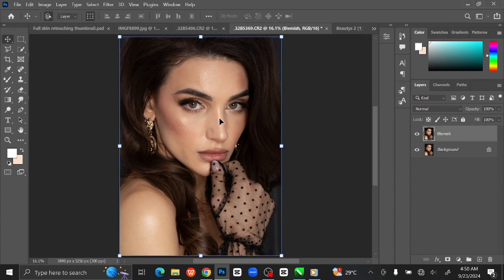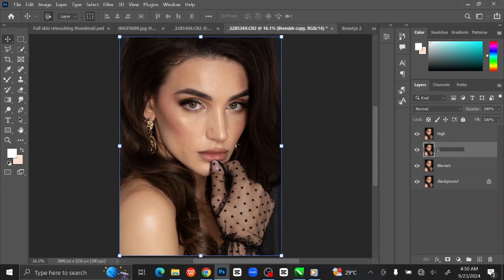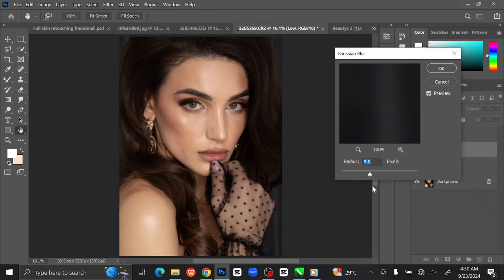The next step is frequency separation and skin smoothing. To do that, press Ctrl+J twice to make a copy of the layer. I am going to rename the first layer 'High Frequency' and the second layer 'Low Frequency'. Make the High Frequency layer invisible, then go to Filter at the menu bar and select Blur and click Gaussian Blur. Set the Radius to 9 pixels and click OK.